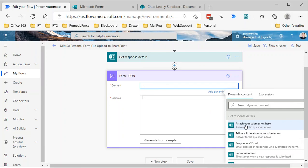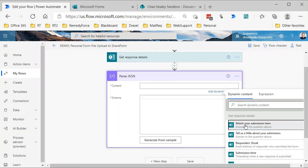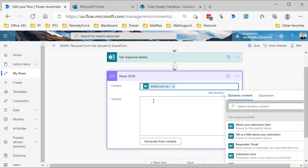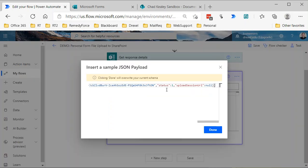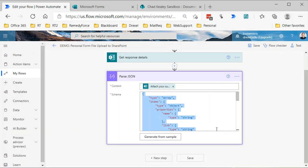What field or value do we want to parse the JSON of? That will be the 'attach your submission,' so this would be just select your file upload question. And then for the schema, I'm going to click generate from sample, paste in what I copied out of the file upload value before, click done.